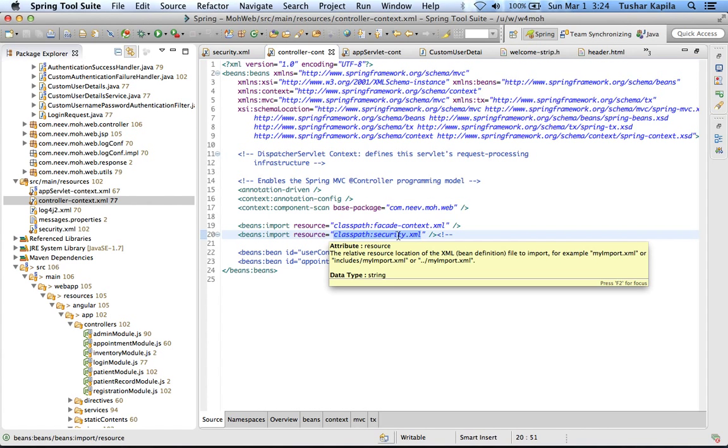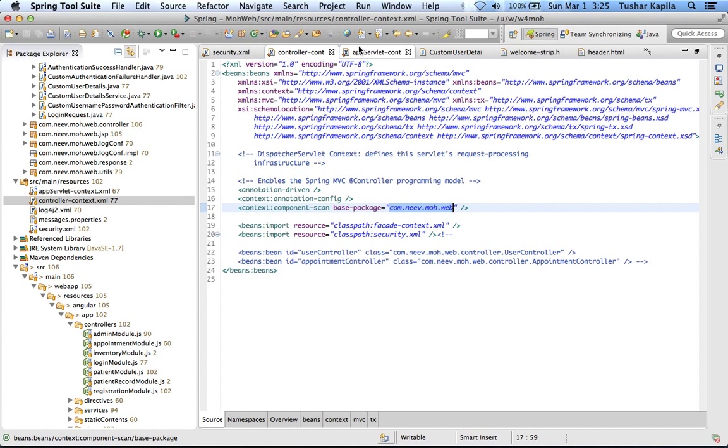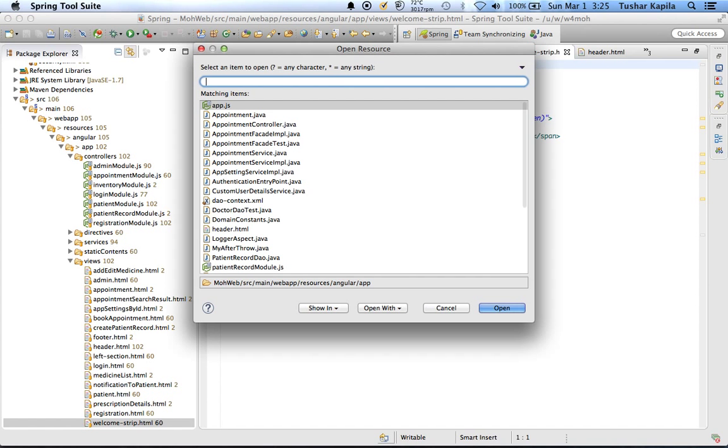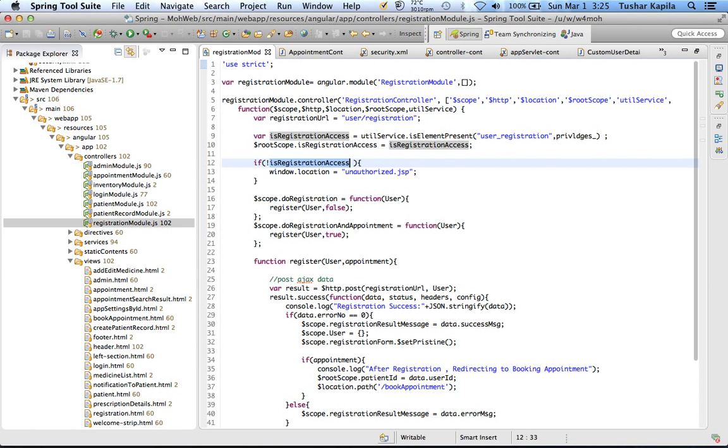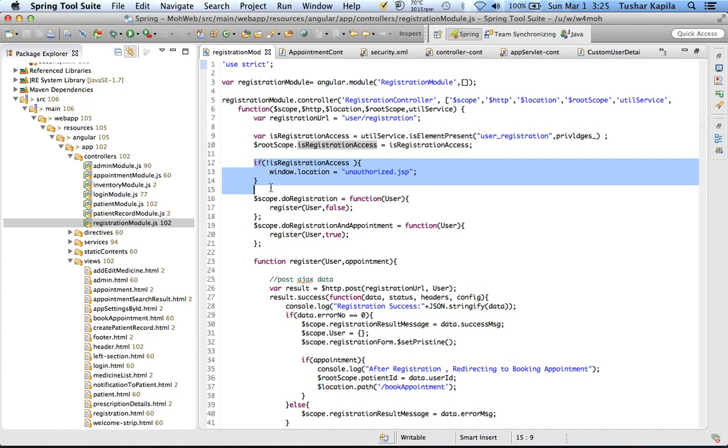We're including our security XML here. This is our regular scan for controllers. Now the interesting part: in our registration controller we are setting a variable and setting it in root also, and here we're doing a block so even if you type the URL directly I stop you from coming here.